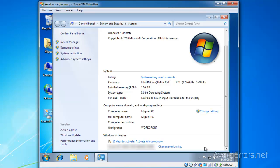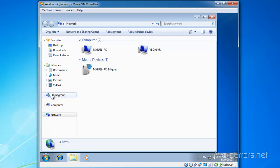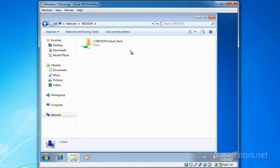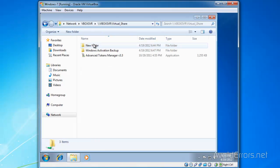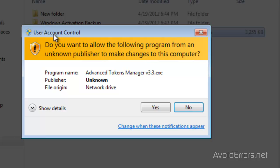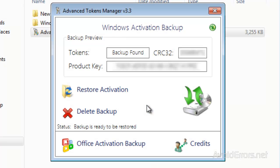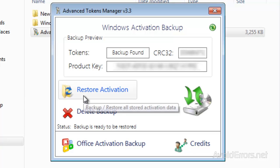I'm going to run the Advanced Tokens app to restore the activation. I'm going to my network folder here and then run the application. When I run the app, it says Restore Activation.